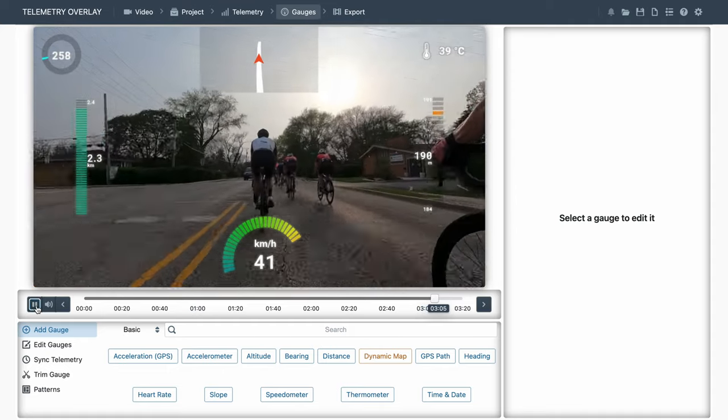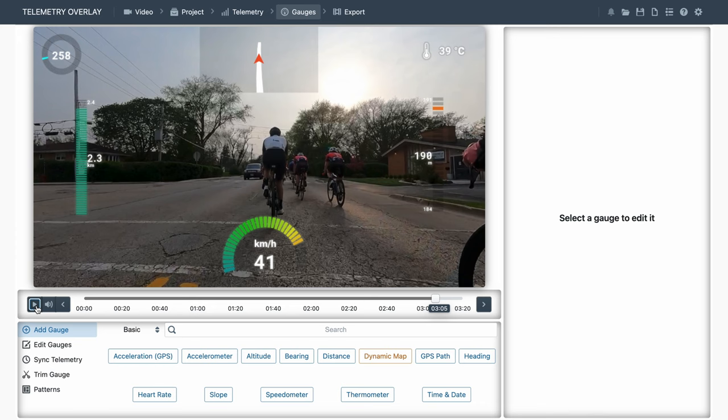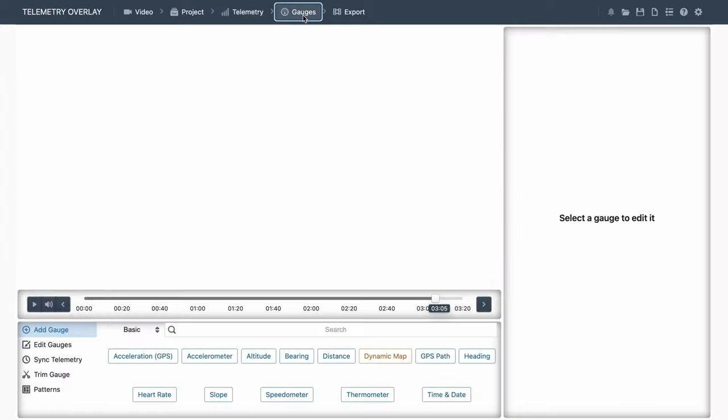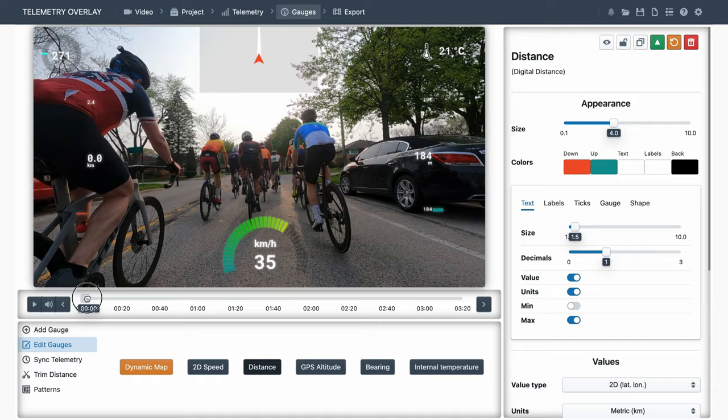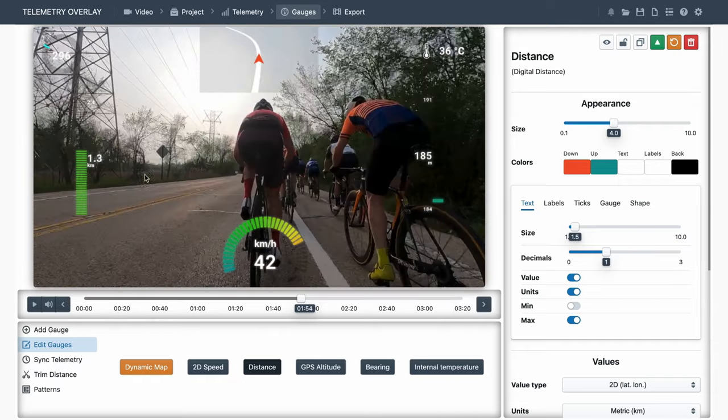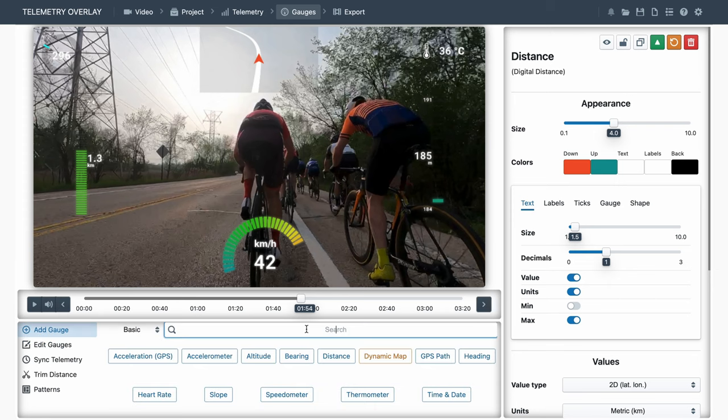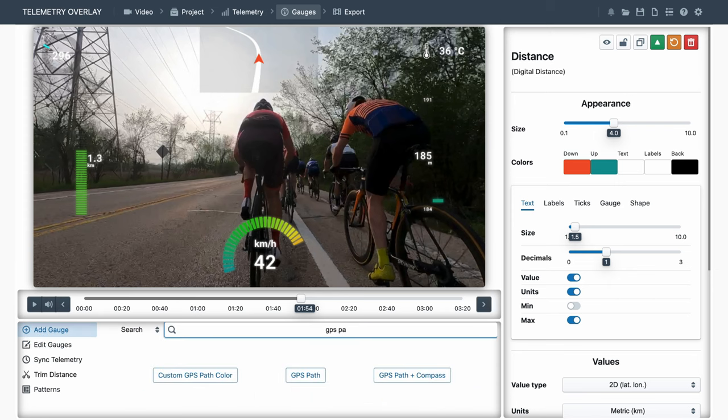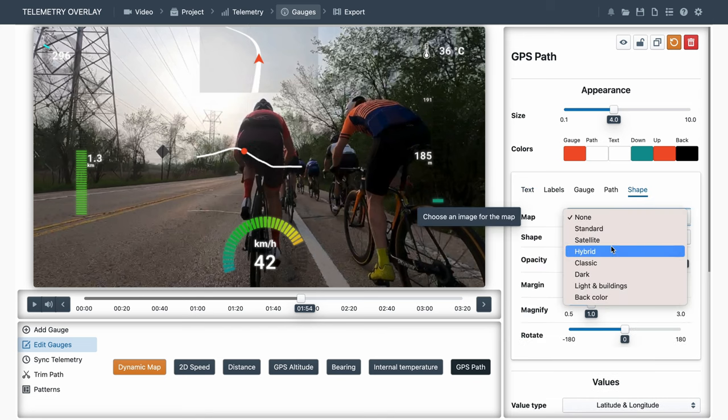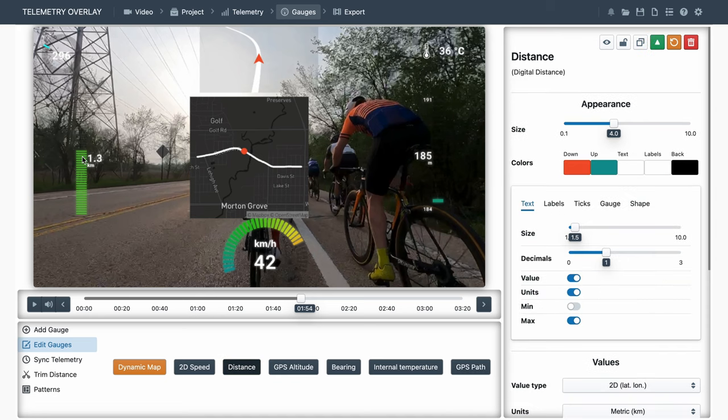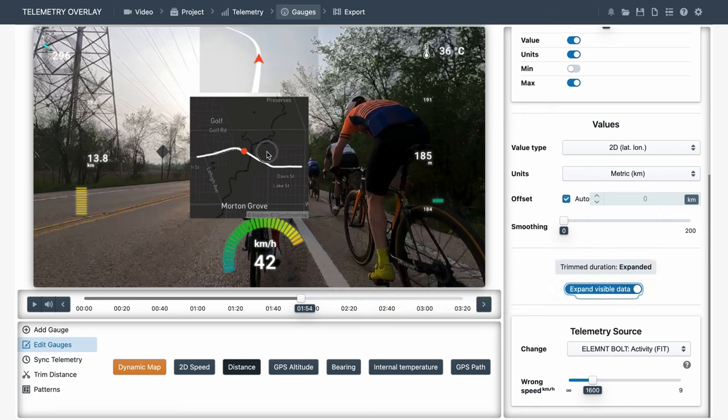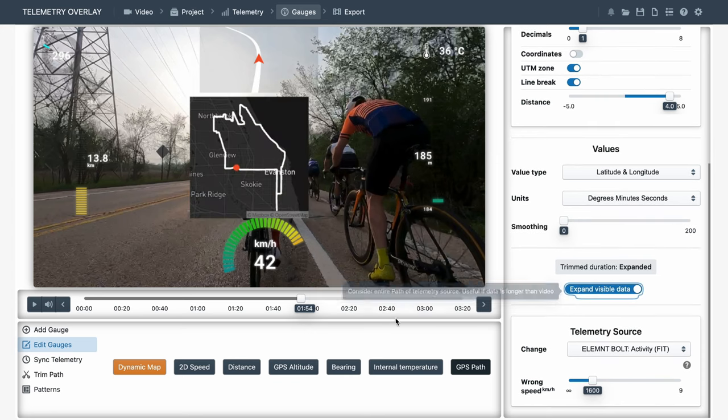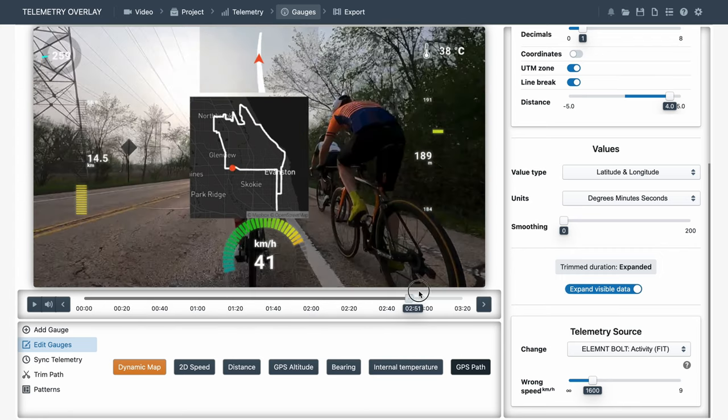Now that we are on a cycling project, let's see how to make gauges display data for a longer activity than the video. As you can see, we have the video data from the GoPro and the fit data from the cycling computer, which will typically be longer than the video. And the video is only displaying data for the video section, not the entire activity. What you can do is click on every one of the affected gauges, and from its right-side controls, enable the Expand Visible Data option. This shows us the entire distance, and the entire route in the GPS path, even if our position in the map only covers what happens in the video.